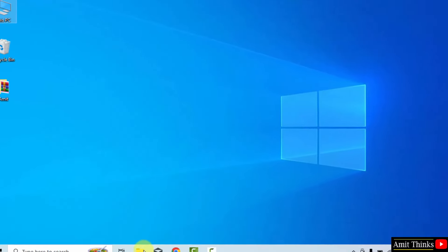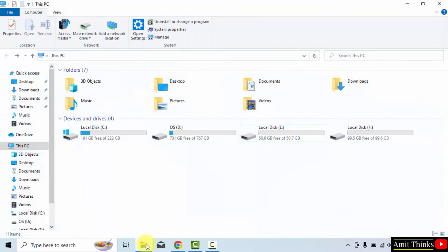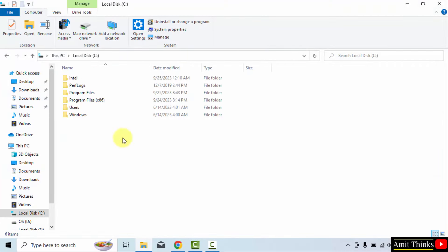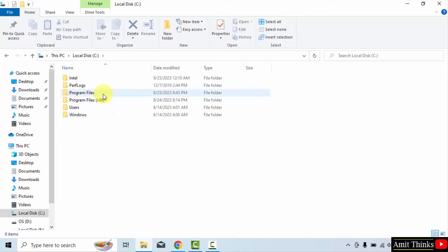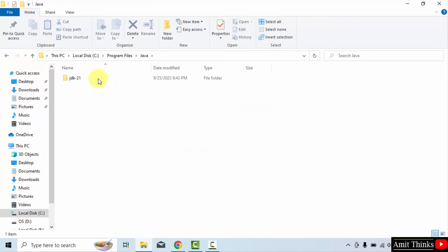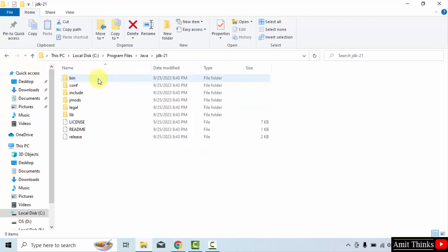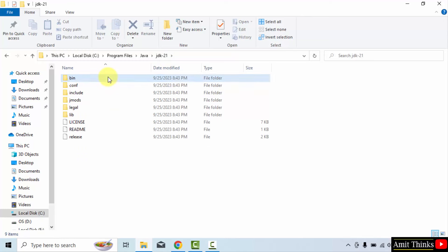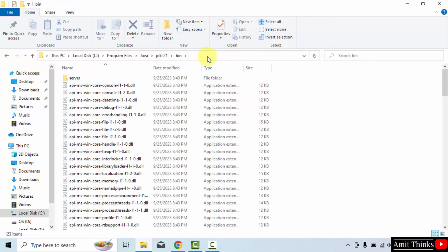Now, go to the location. It was in C drive. Program Files. Java. JDK21. And here it is. We want the bin path. Herein. Right-click and copy this path.